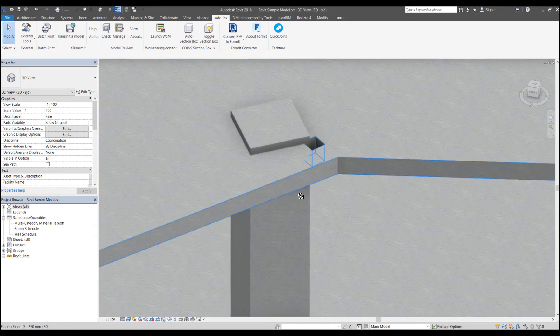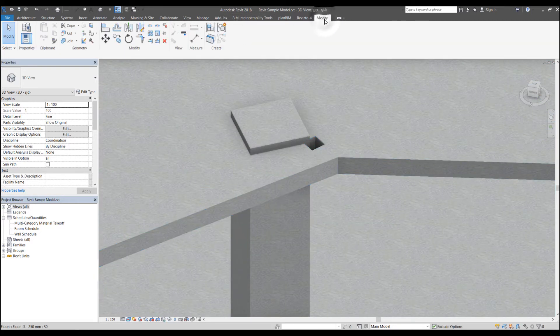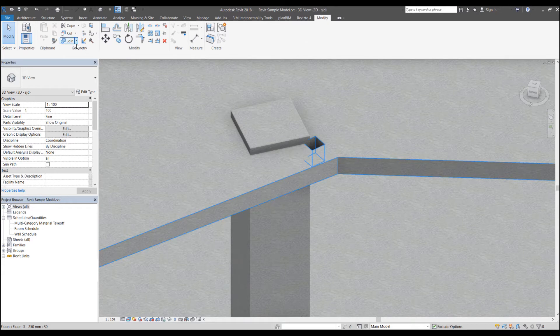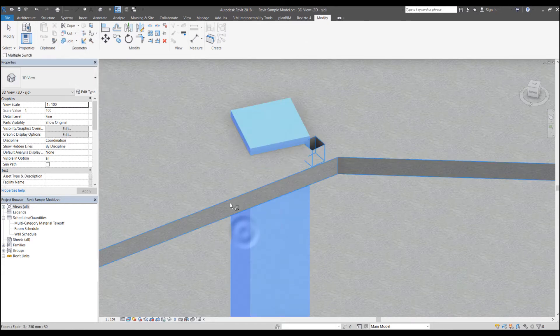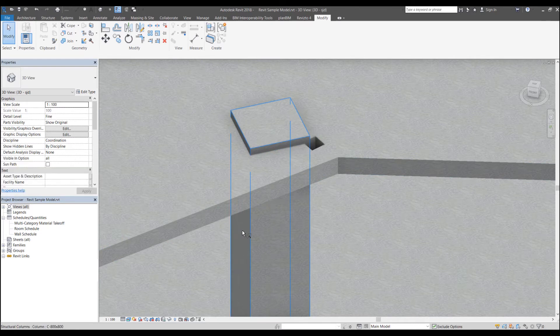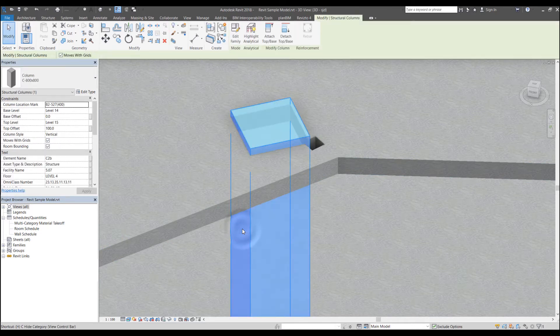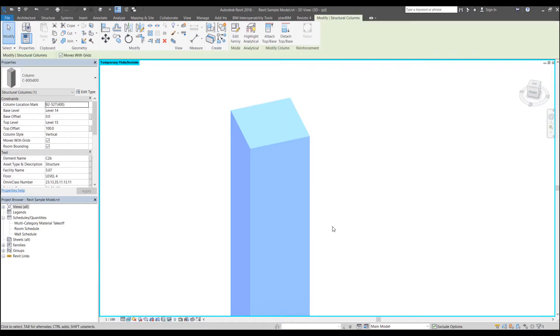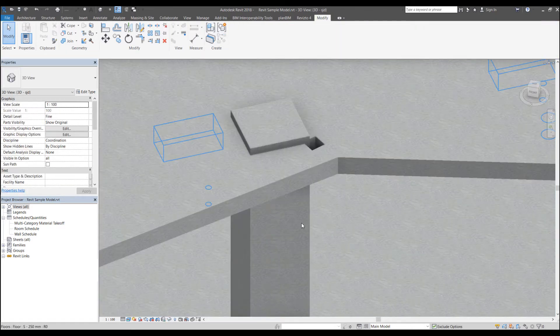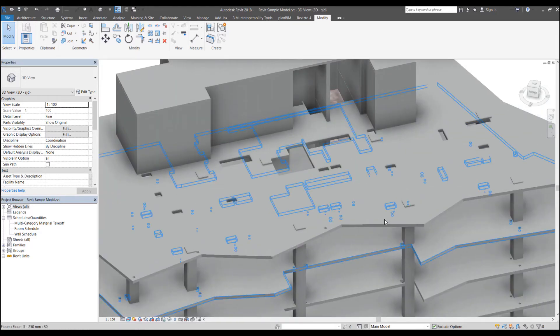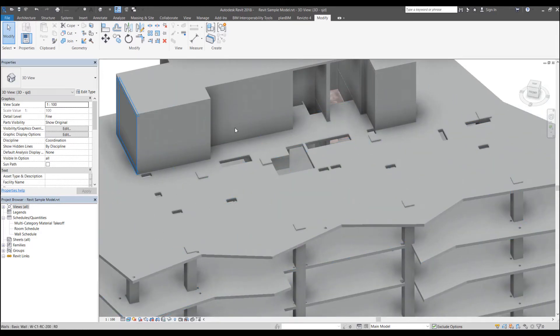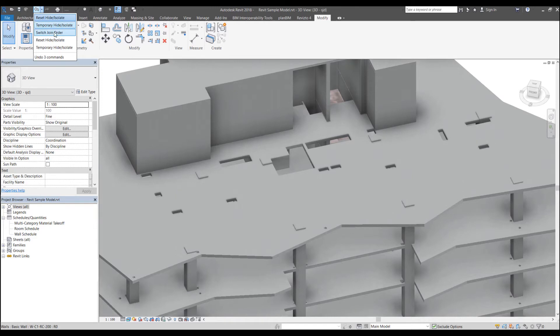So what I would need to do in this case is I would need to go into the modify panel, click on switch join order, click this and click the floor. And now if I try to isolate it, then the column geometry has been corrected in the way I want it. But what if I want to do this for multiple elements in a single go? That would be a very tedious process.